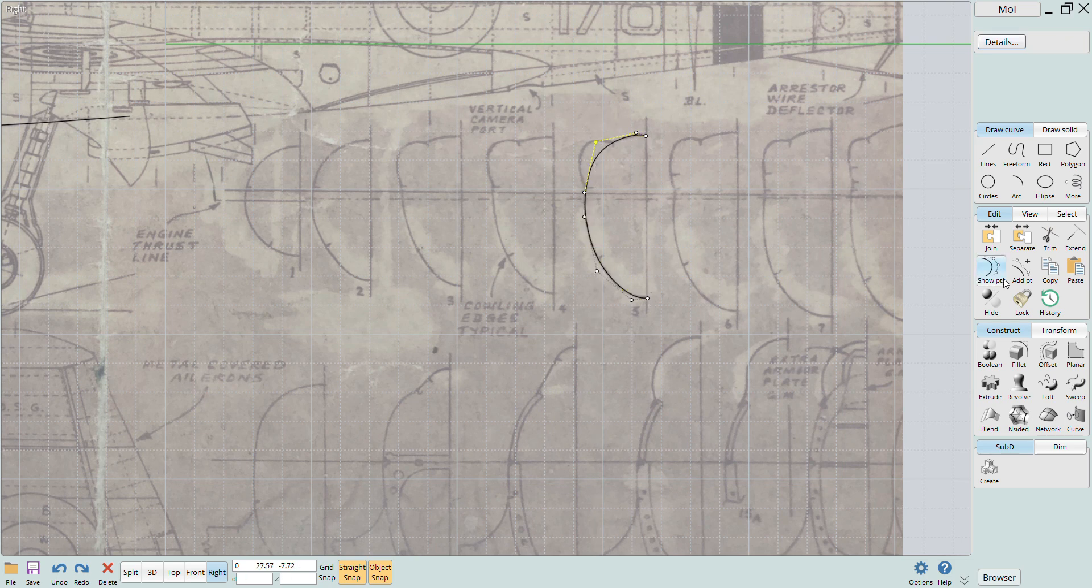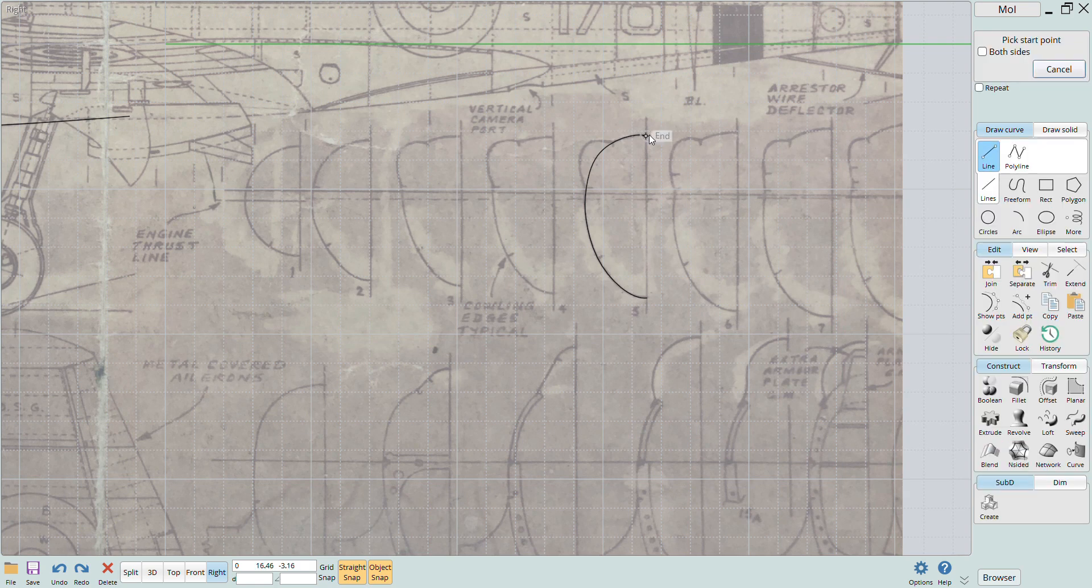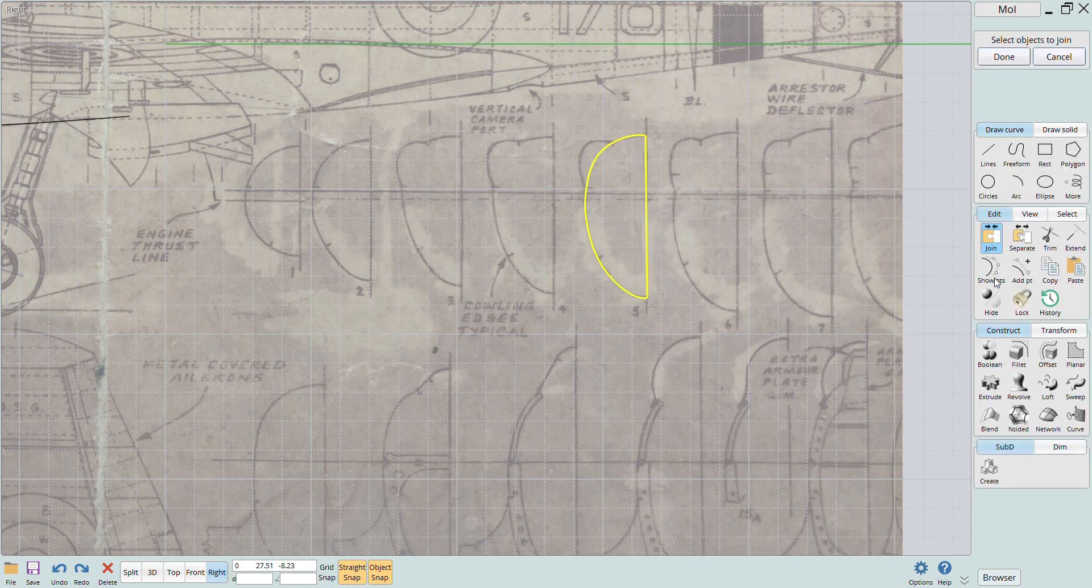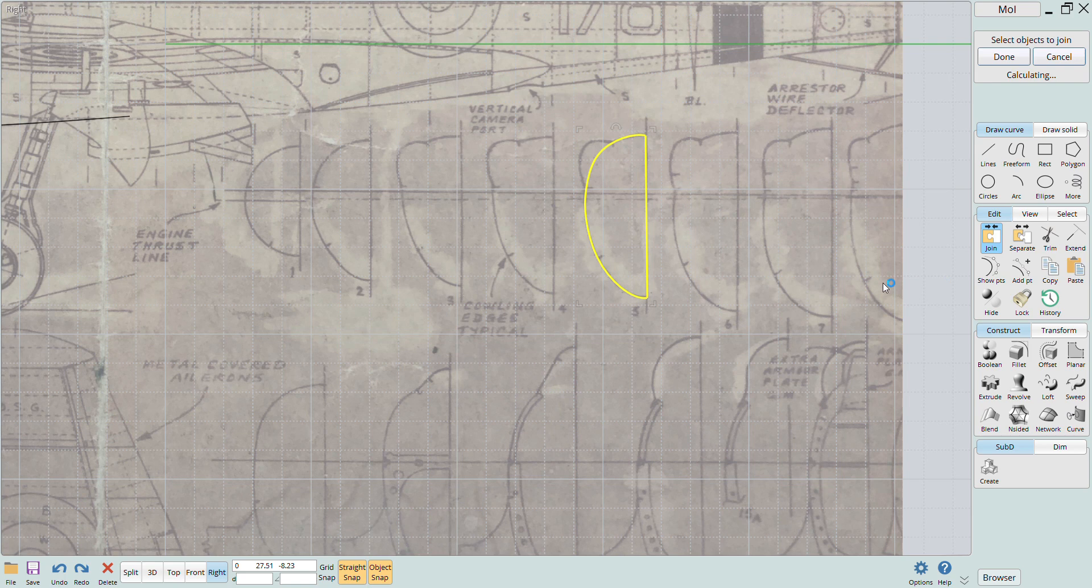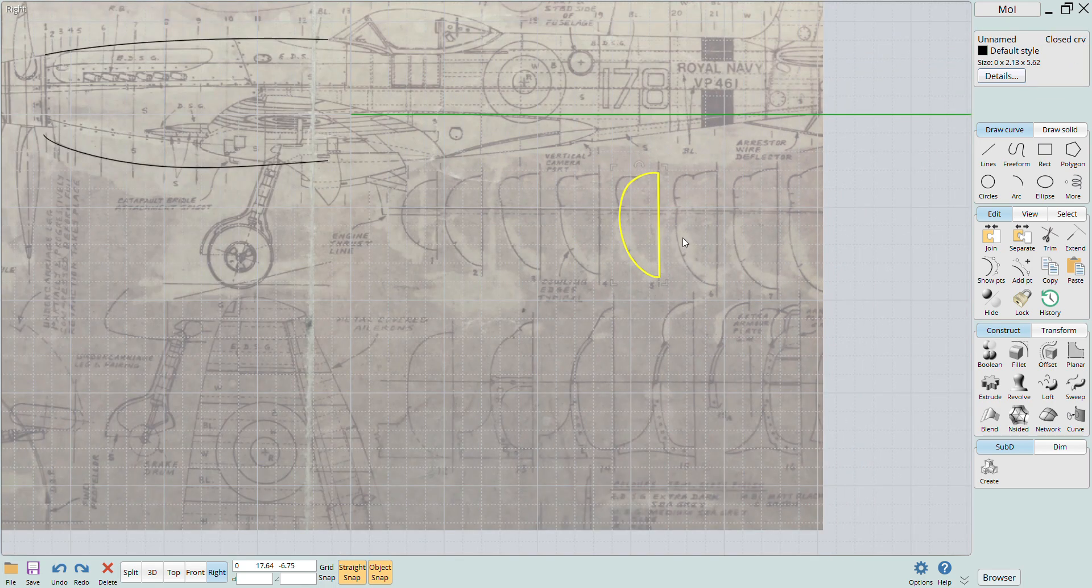You want to create closed curves in order to have a solid object versus a surface when you sweep the profile rails. So I just add a vertical line by snapping it to the ends of the curves and then click the join button. You can see in the upper right that the two curves now say closed curve. This is what you want to see.